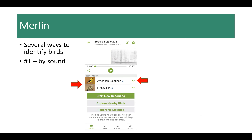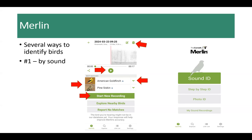If you want to learn more about each bird species, press the green arrow and it'll drop down with more information. To listen to the songs again, press the green play button. If you don't want to keep the recording, press the trash can to delete it. If more birds are singing and you want to continue, start a new recording. If you don't delete your recordings and want to revisit them later, go to My Sound Recordings from the main page — a list of all recordings, dates, and locations will appear.